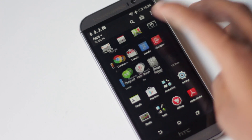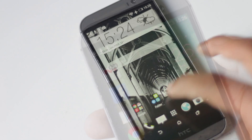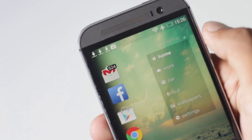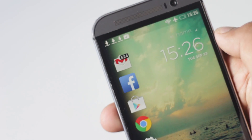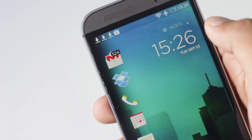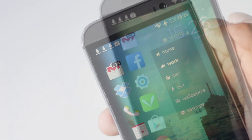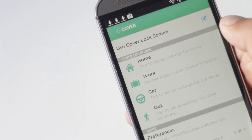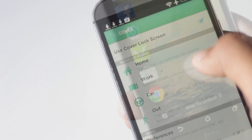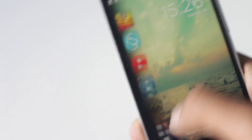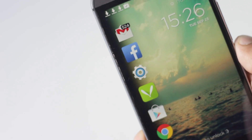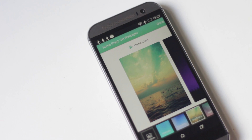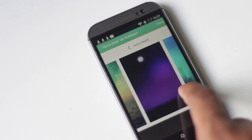It shows different applications for different locations. At home, it will show entertainment and social media applications, while at work it will show productivity applications. It determines where you are by the Wi-Fi network you are connected to or your location. You can access more applications by swiping below, and you can set different wallpapers for different places and different times as well.